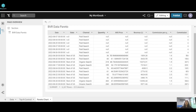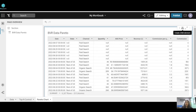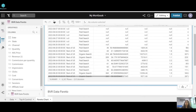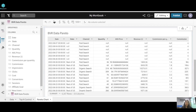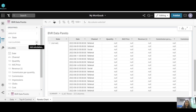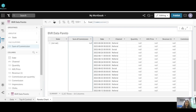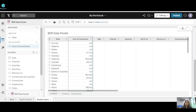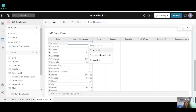Now we'll see how to create this chart in Sigma. We have a data table, and from it we'll create a child element — a sub-table with just two columns: state and commission. Let's create a child element from this table, group the data state-wise, and calculate the sum of commission.